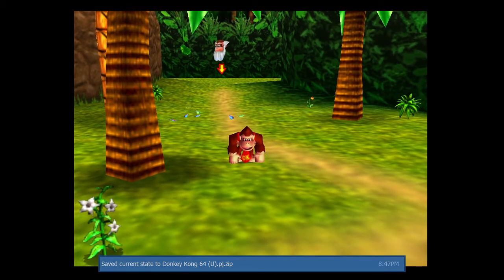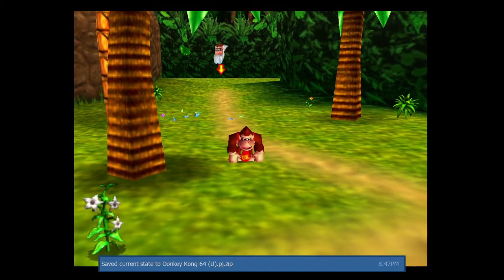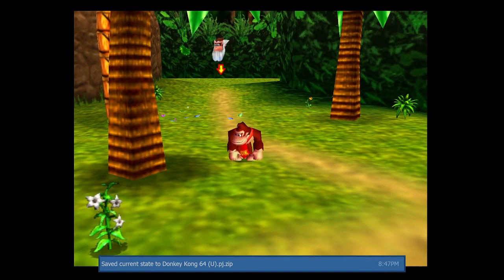One more tip: you can press F5 to save a save state. These are really useful, trust me.